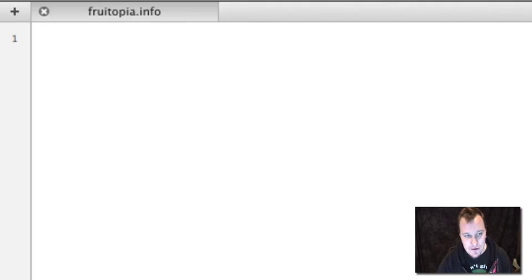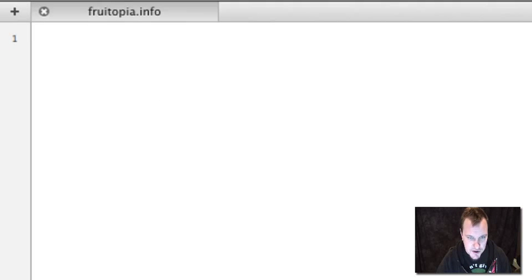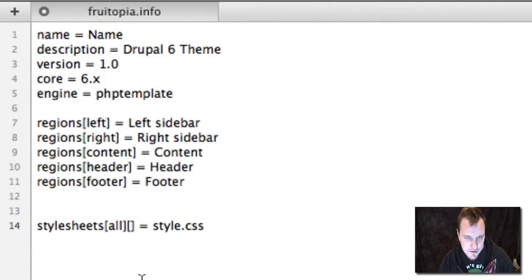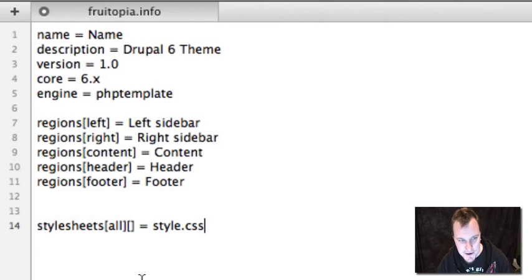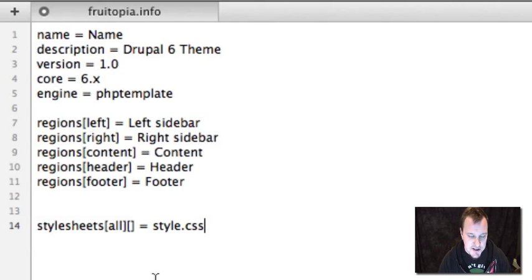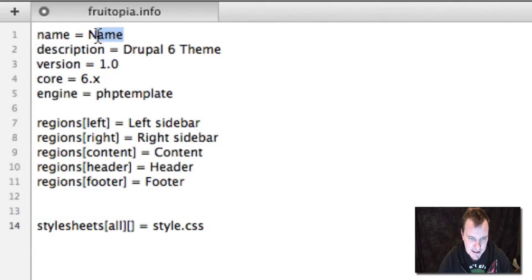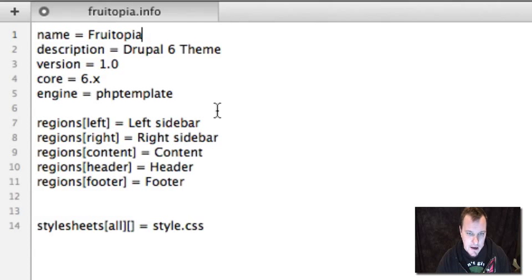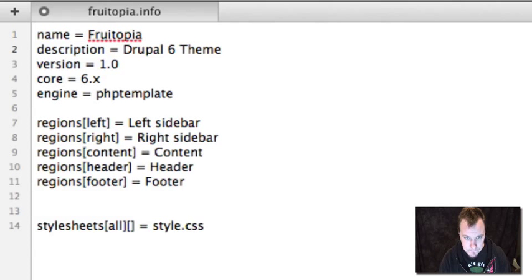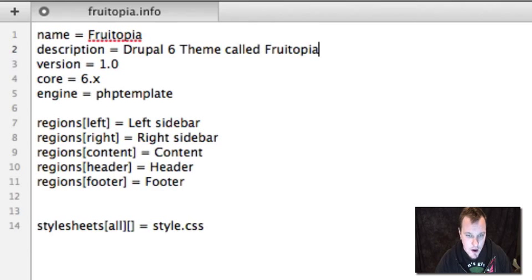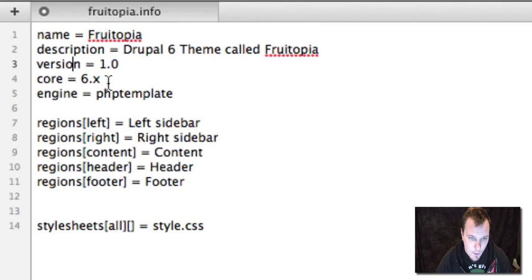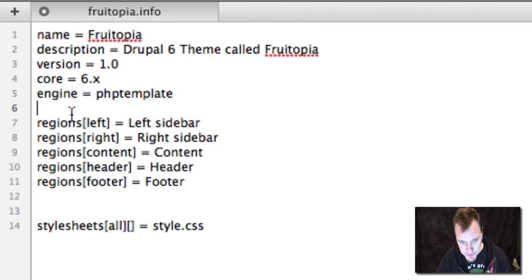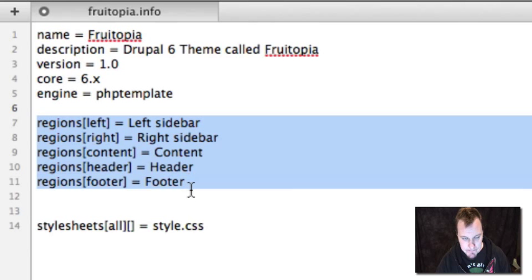I'm going to use some cheater code. You should also use some cheater code once you figure out what you do if you build these themes often. This is code that I reuse over and over again on all of my themes. Then you can customize it and modify it. So let's look at what an info file contains. First thing it contains is just the name of the theme. A description. What version of the theme it is. What core it works with. What templating engine in Drupal it works with.